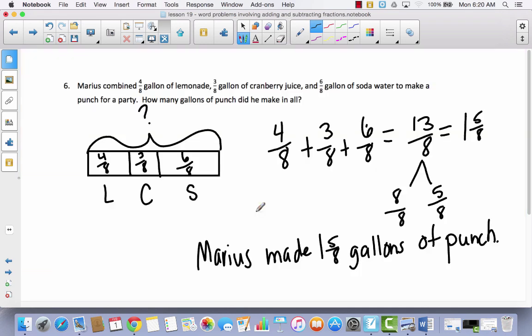That was 6 problems. Notice that in every single one we used the RDW process. When you bring your exit slip to me, if you have not used the RDW process, I will ask you to go back and do it. Make sure you read the problem, draw a model, write a number sentence, and write a statement. If you leave any of those parts out, I will ask you to go back and complete it.